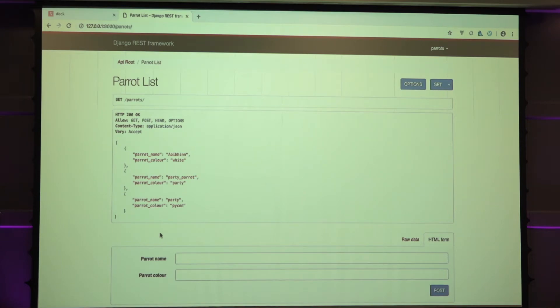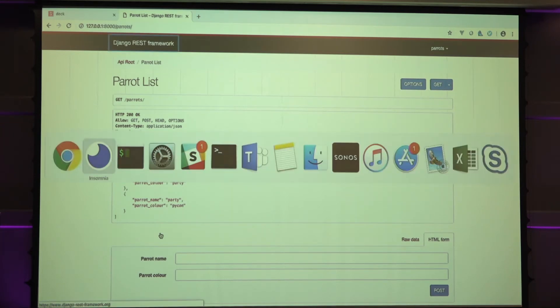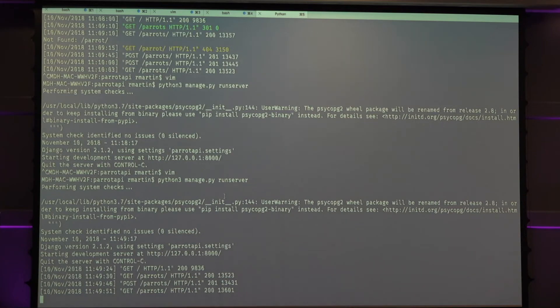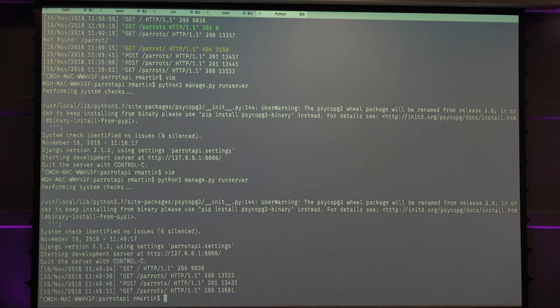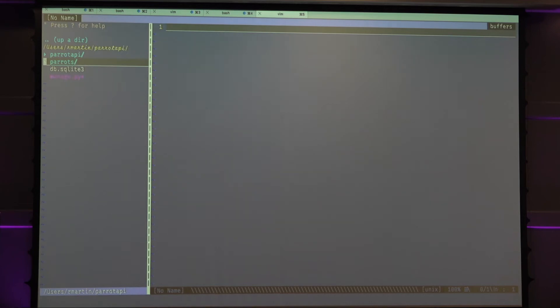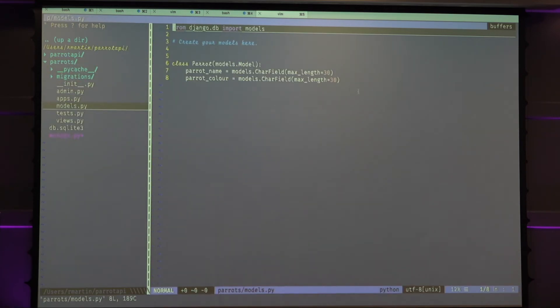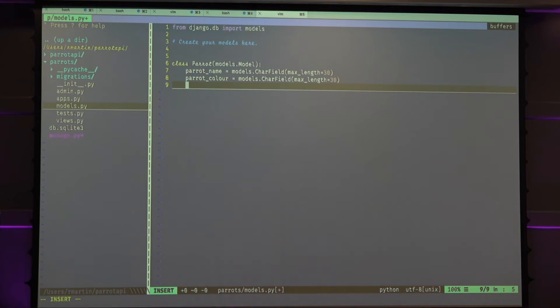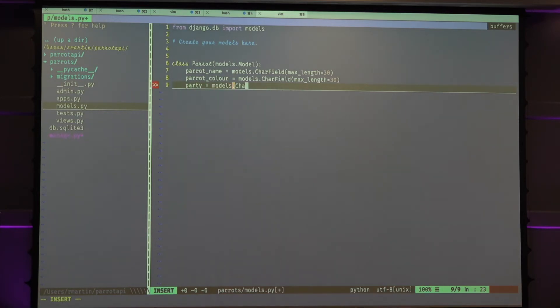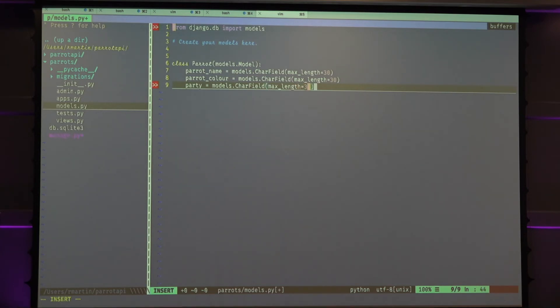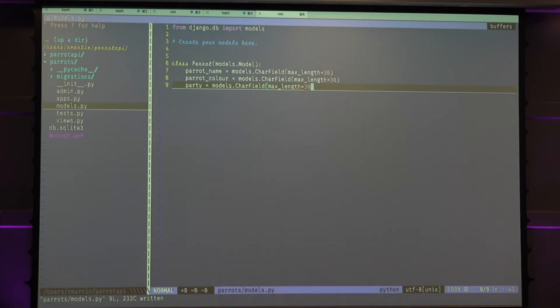Let's say the customer goes in and says, well, your parrots API, that's good. We could use some changes. It's like, okay, we can do that. So we just add a new field. Party equals models car field, max length equals 30. Like, alright, everything's fine, aren't they?